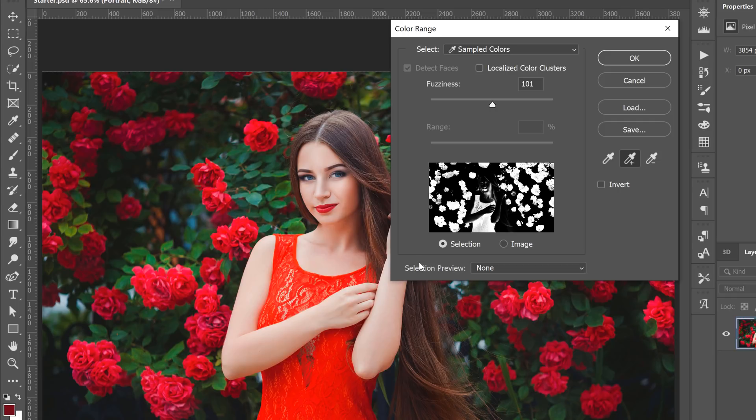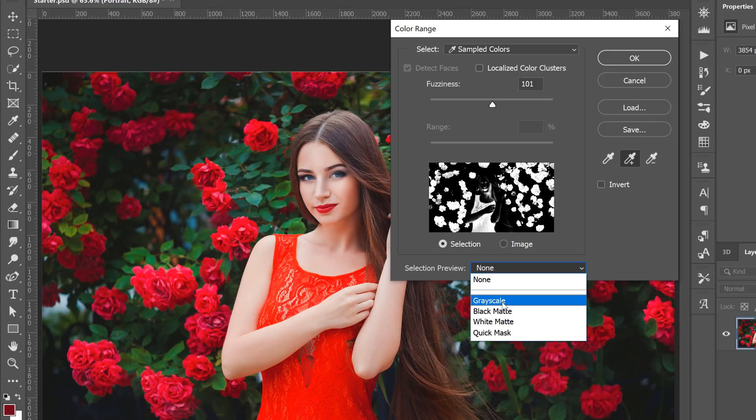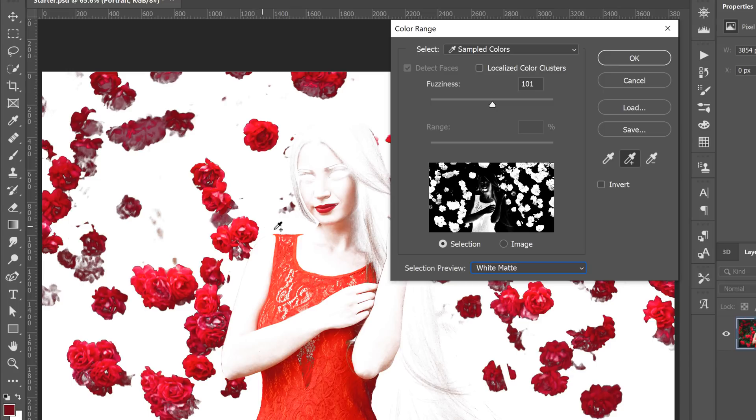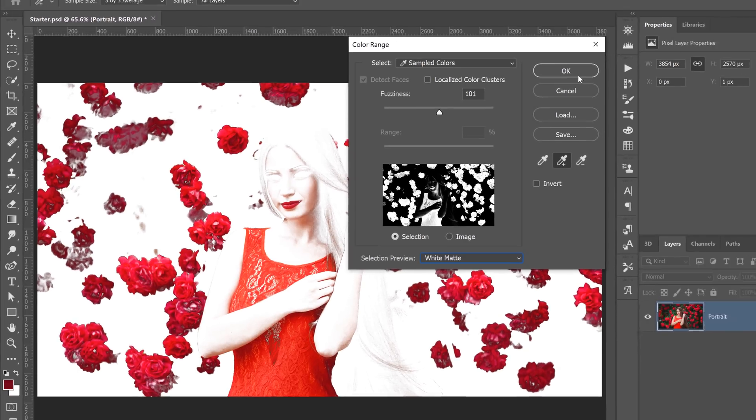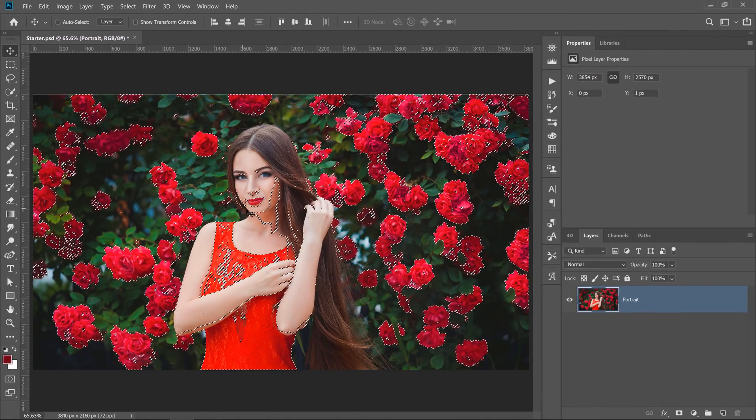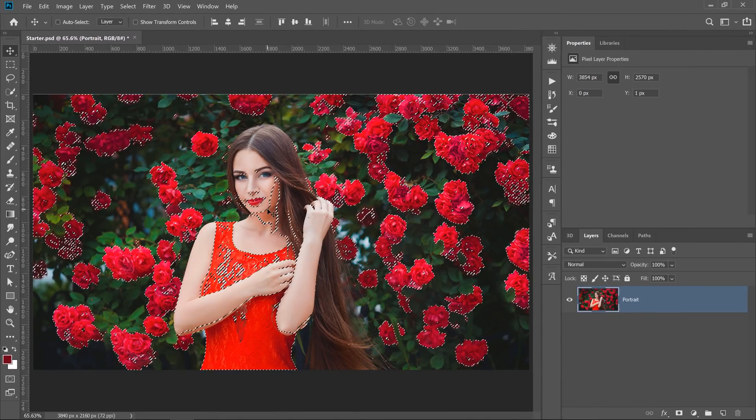A selection preview that I like for this technique is the white matte because it shows us the colors that we've selected. And as you can see, we're selecting the flowers like we wanted to, but we're also selecting a red dress, the lips, and part of the skin tone because there's red in there. If I press OK, of course, the selection will include those areas.